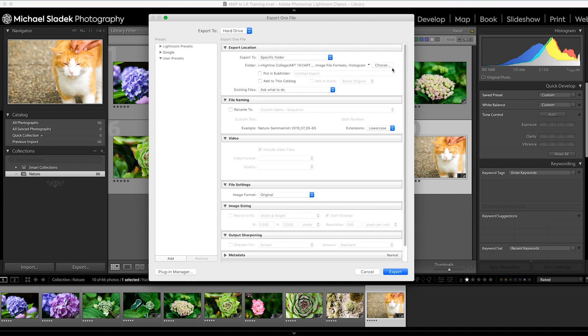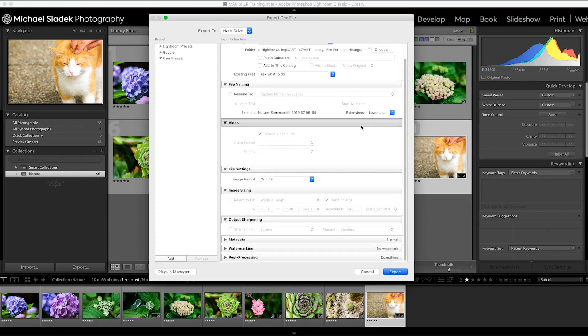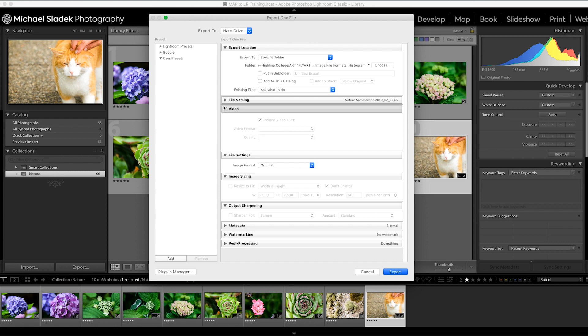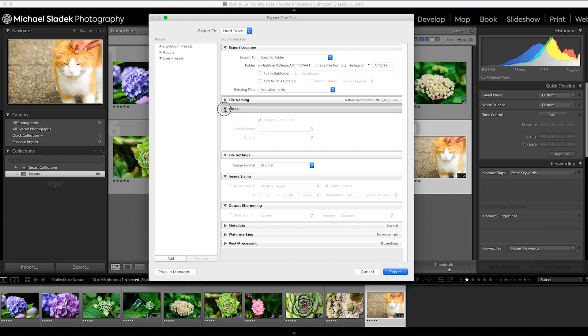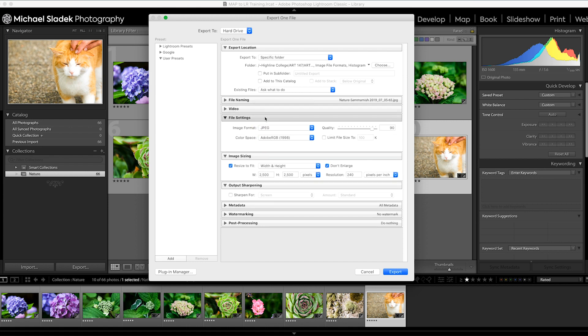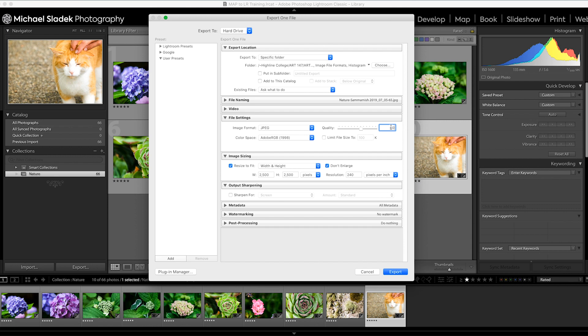I'm not going to do file renaming or video settings. File settings I do want to change - we want to go to JPEG for image format, and the quality I suggest is ninety. By default, that quality setting right there is sixty, so please highlight that and change it to ninety.